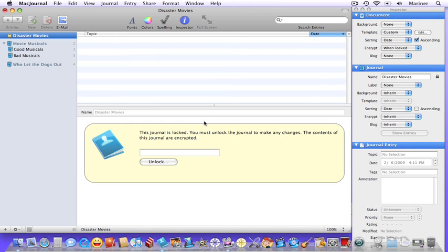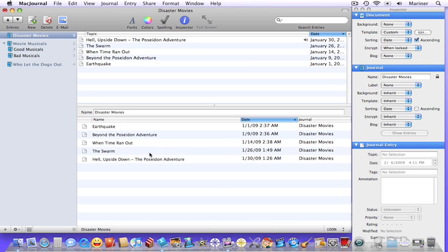Once you lock the journal, you'll see that all the entries have become hidden and you'll be prompted for your password if you want to unlock the journal once more. There are additional options for locking your journals and entries in the preferences section.